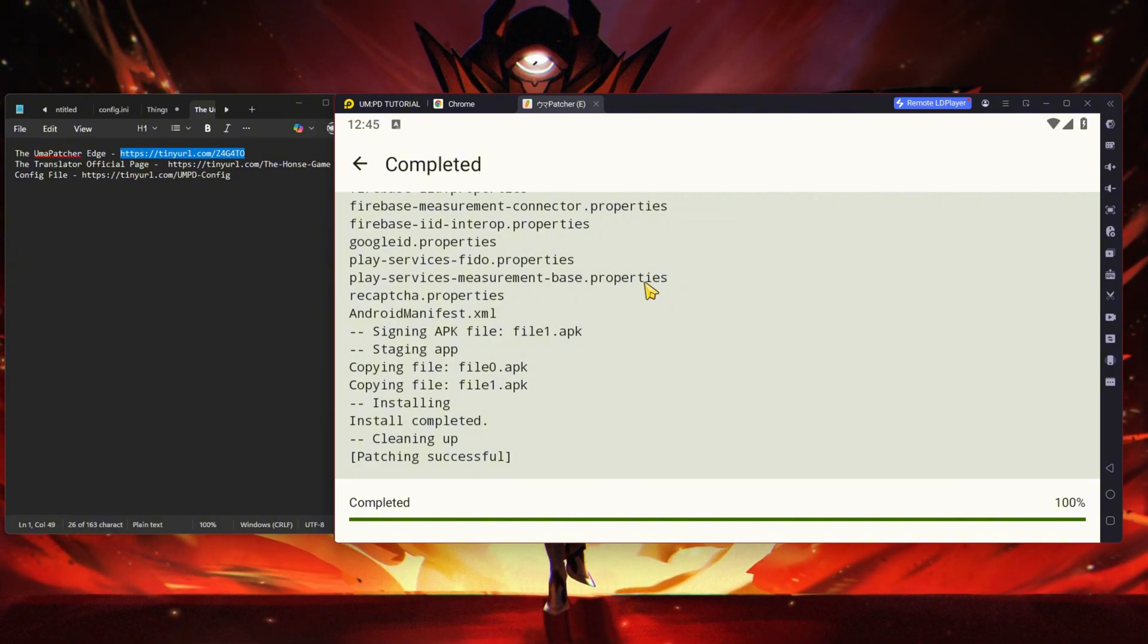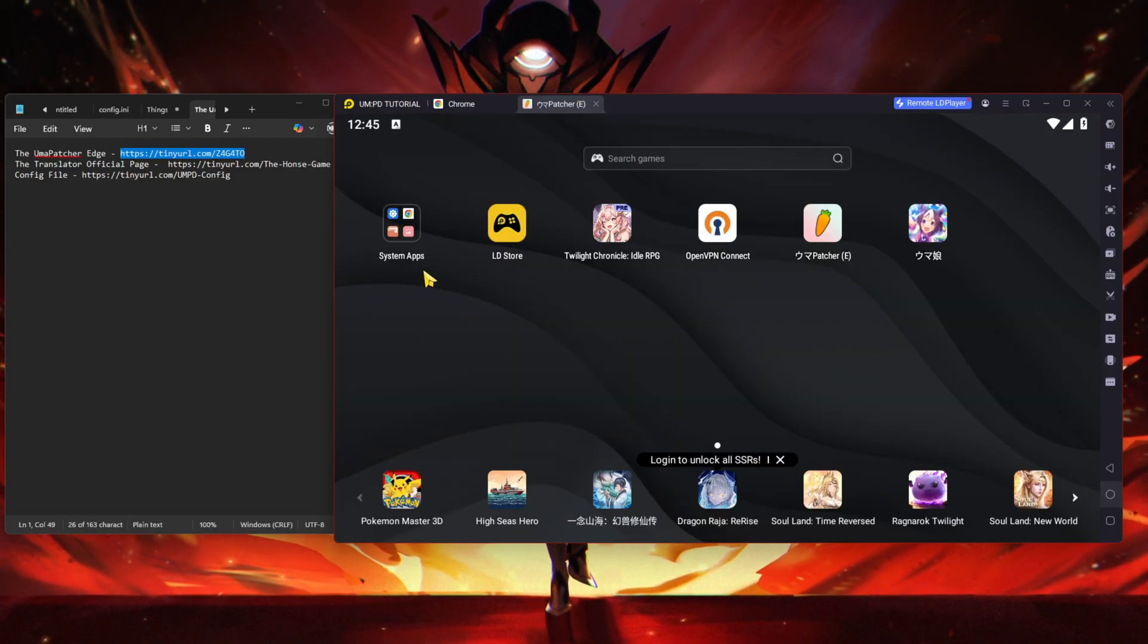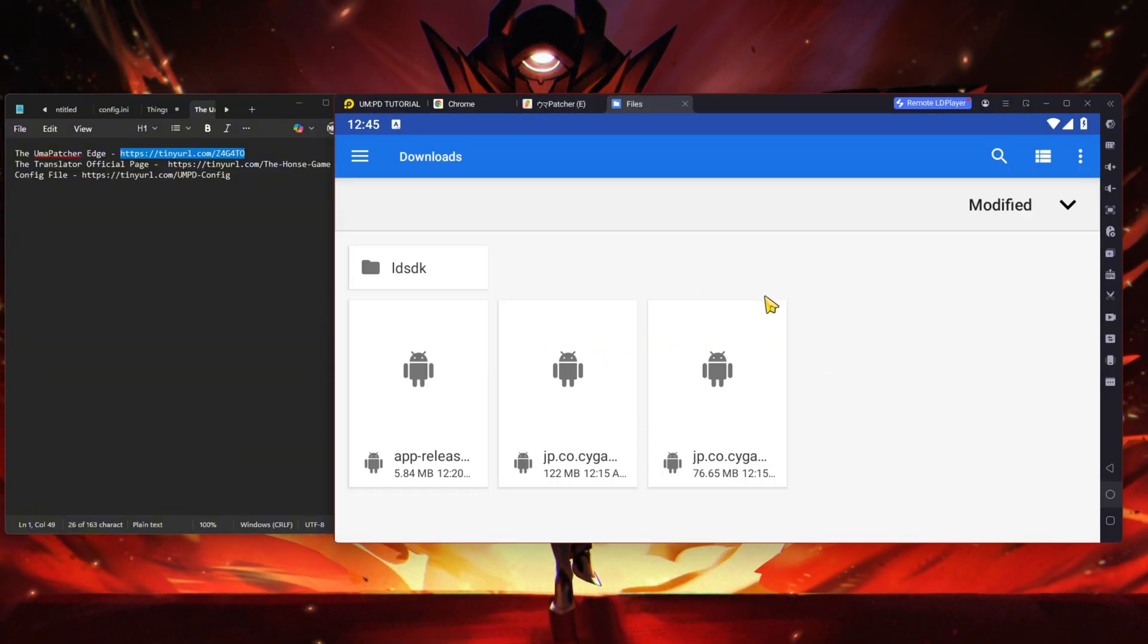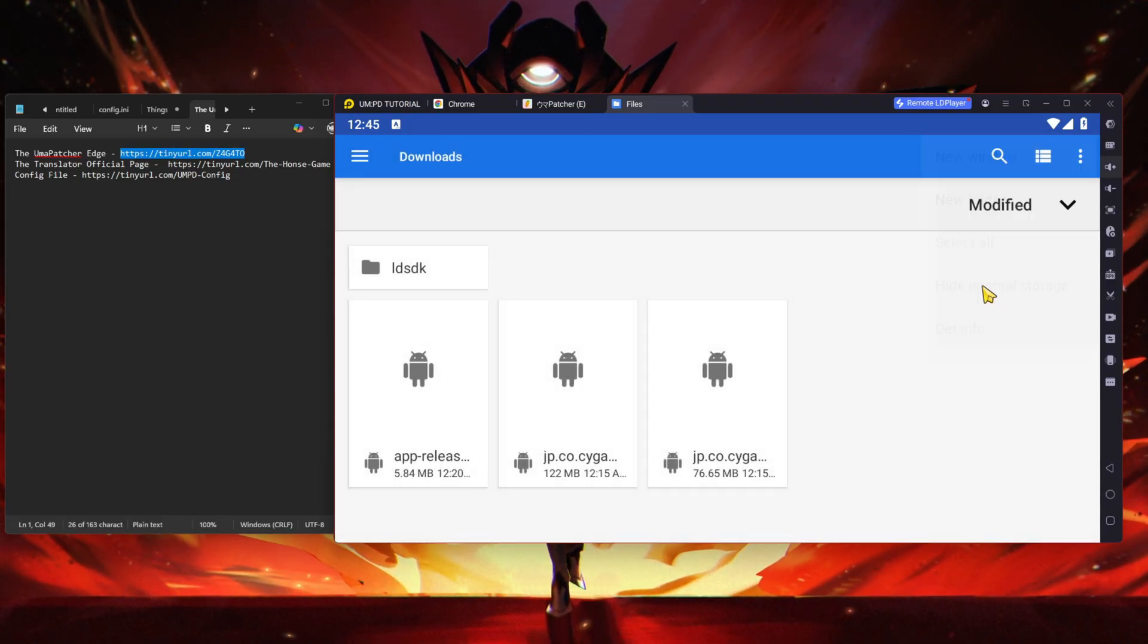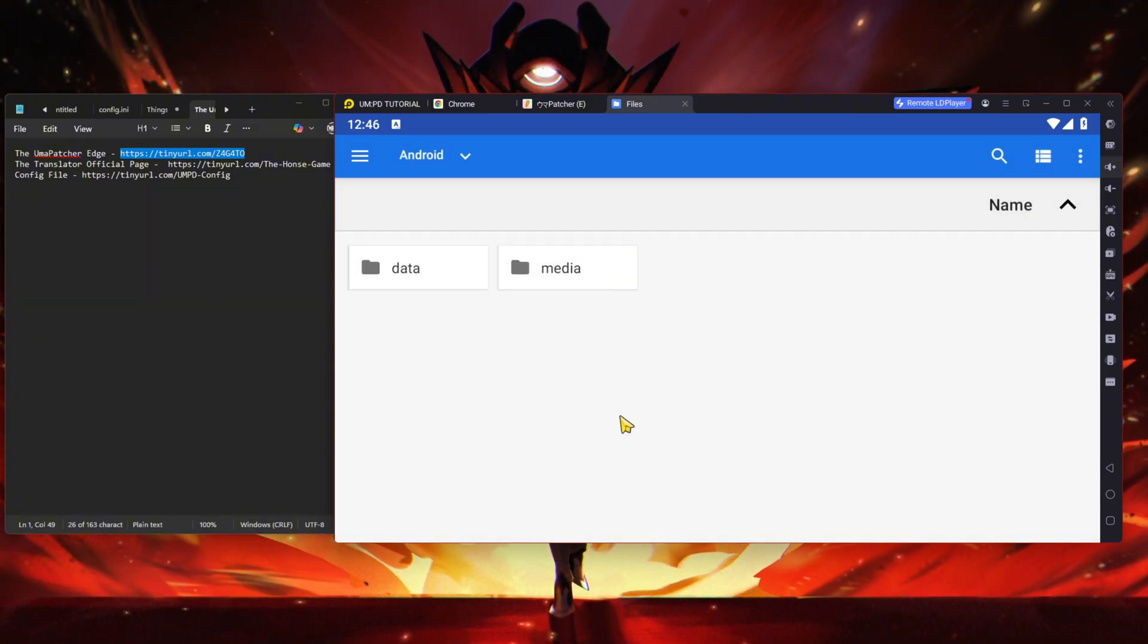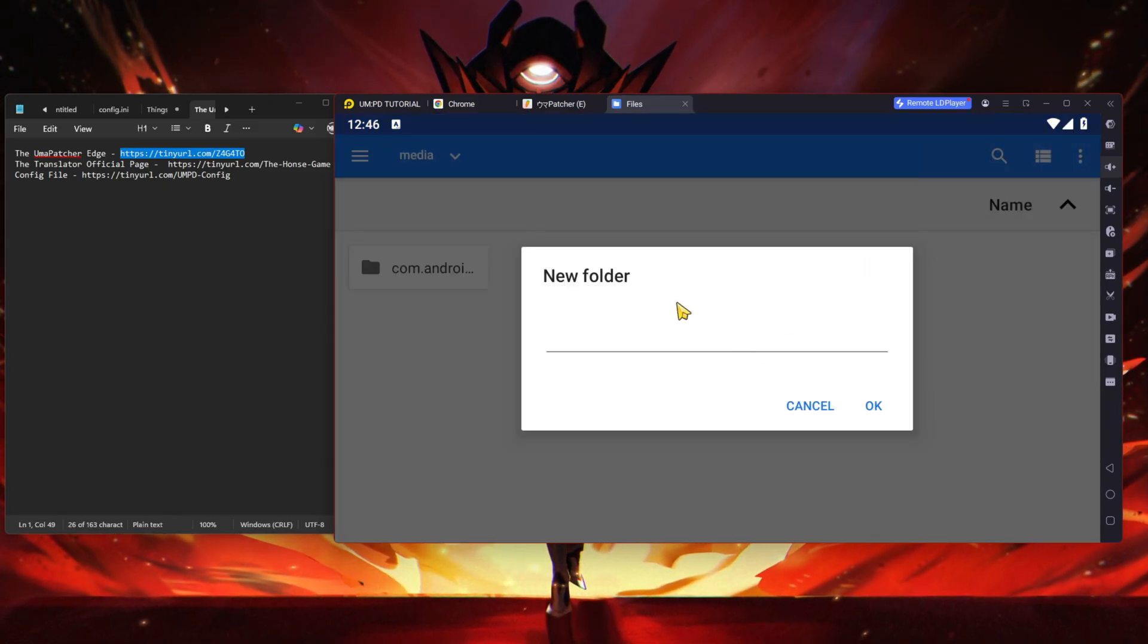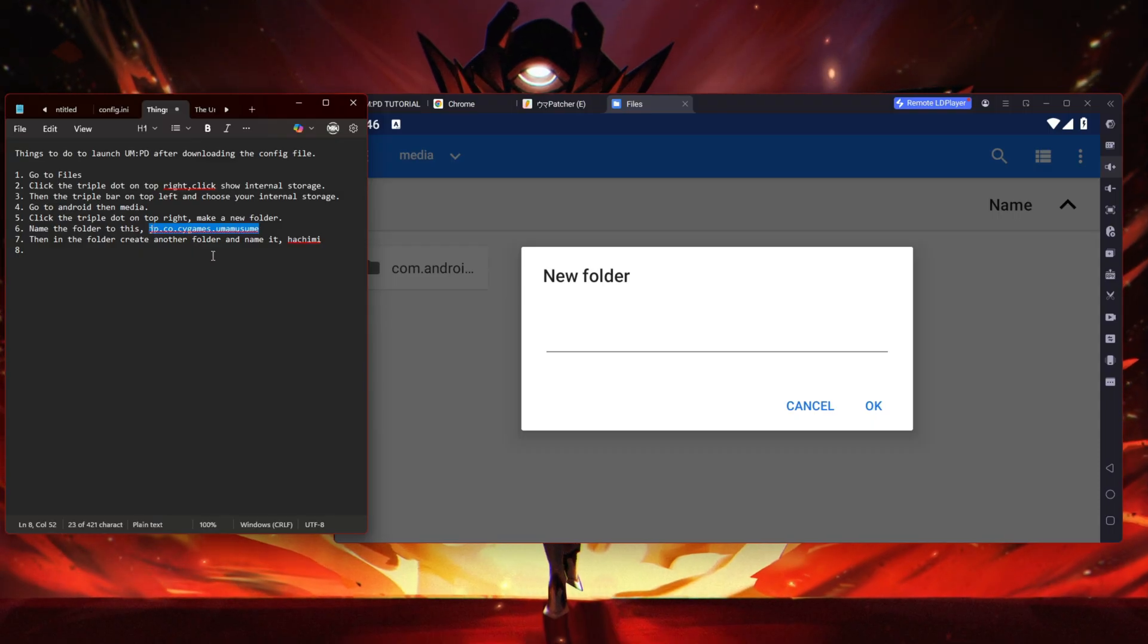And then it says Done - Complete. Now don't start the game yet because for emulator you have to do one extra step. Go back home, now you need to go to Files. Go here, you'll see this thing, and you have to show internal storage on the top right, then click your internal storage. Go to Android, go to Media, and you need to create a new folder.